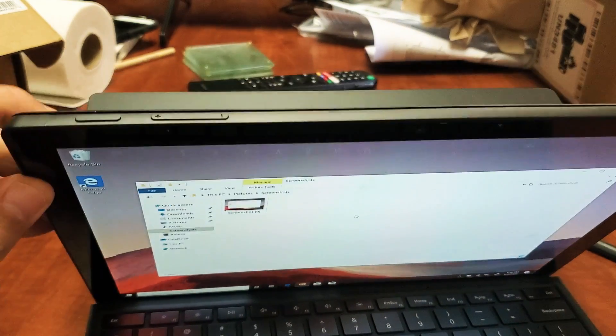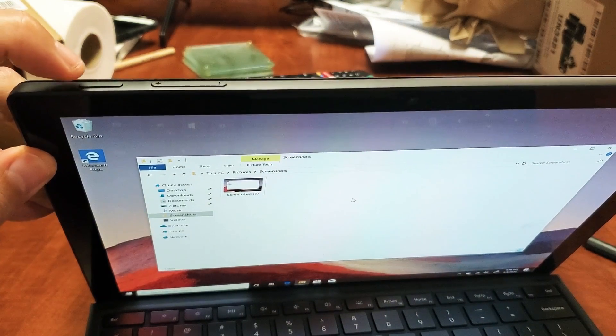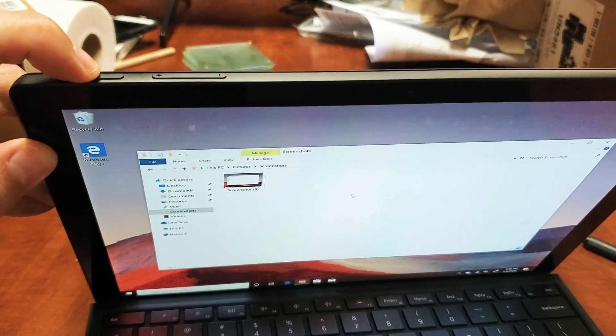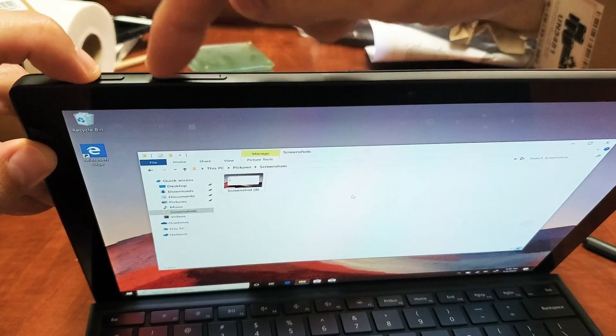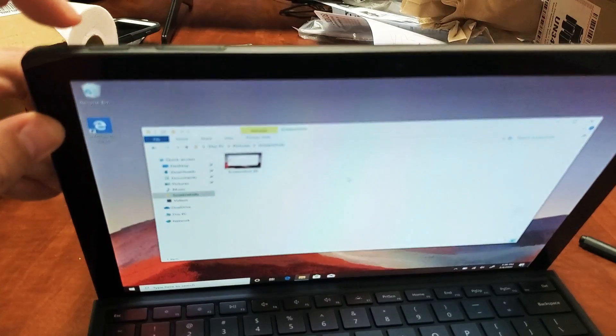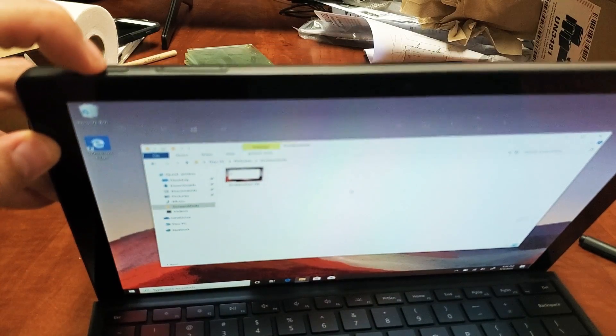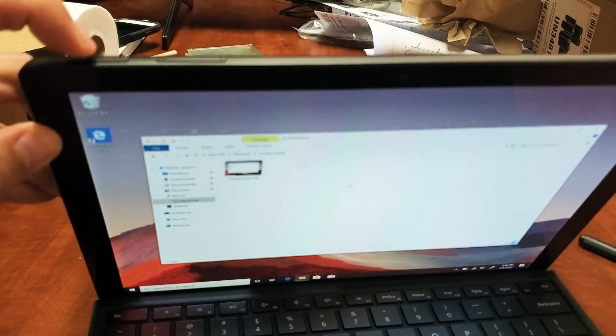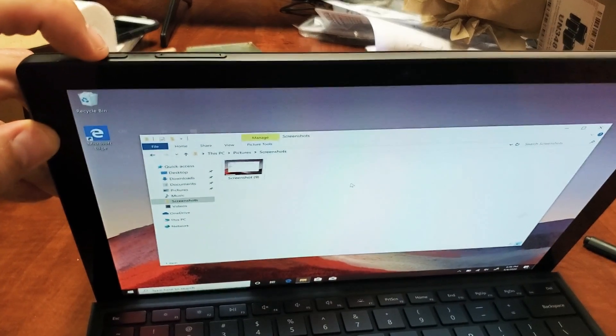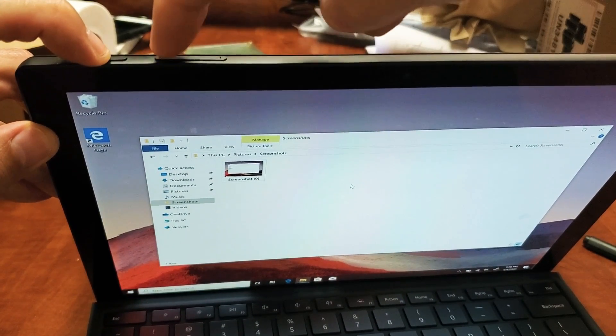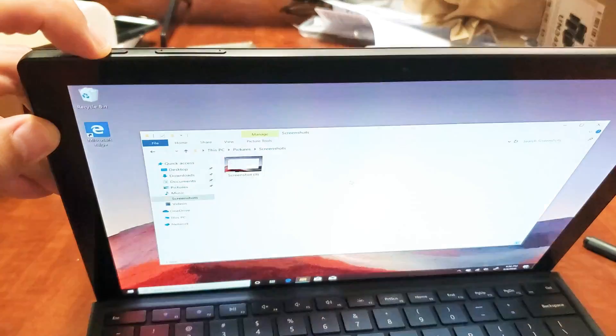Just go ahead and what you want to do is press and hold the power button, and then tap the volume up button. So power button, I'm going to go ahead and hold it down right now. Hold it down, and then the volume button, tap it.